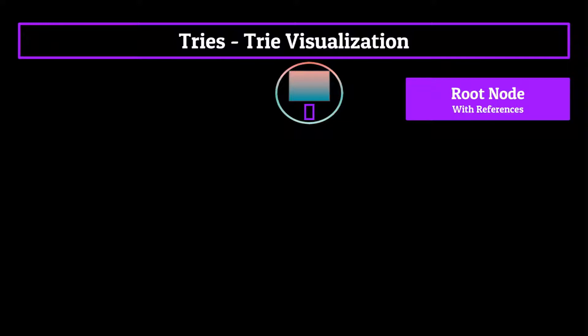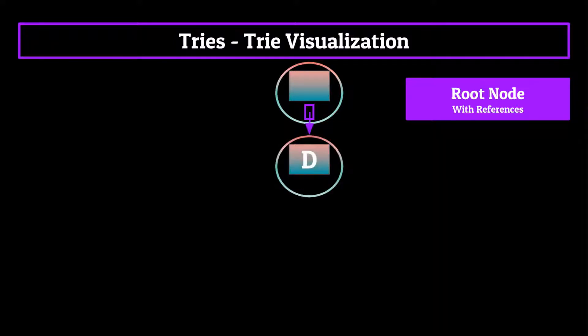For example, let's say we are creating a trie to store words that start with the letter D. The root node would contain an array which contains a reference to a node containing the character D, signifying the start of our word.